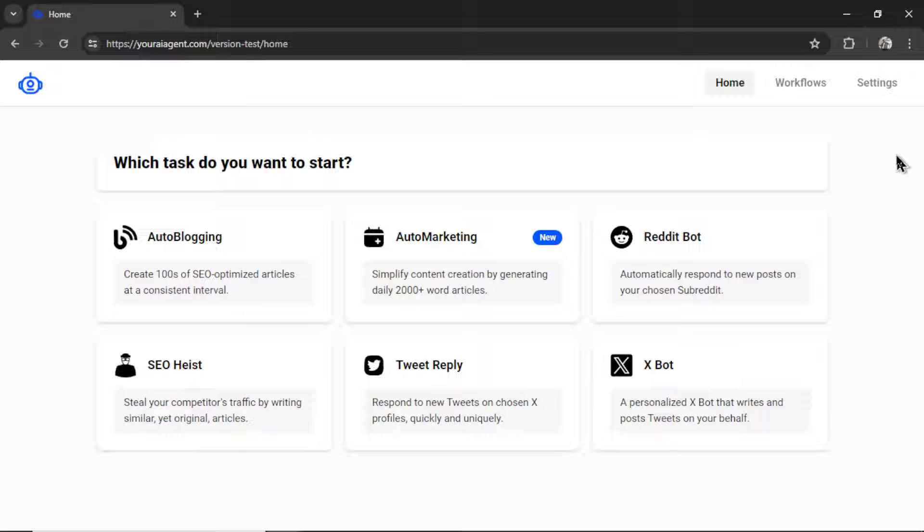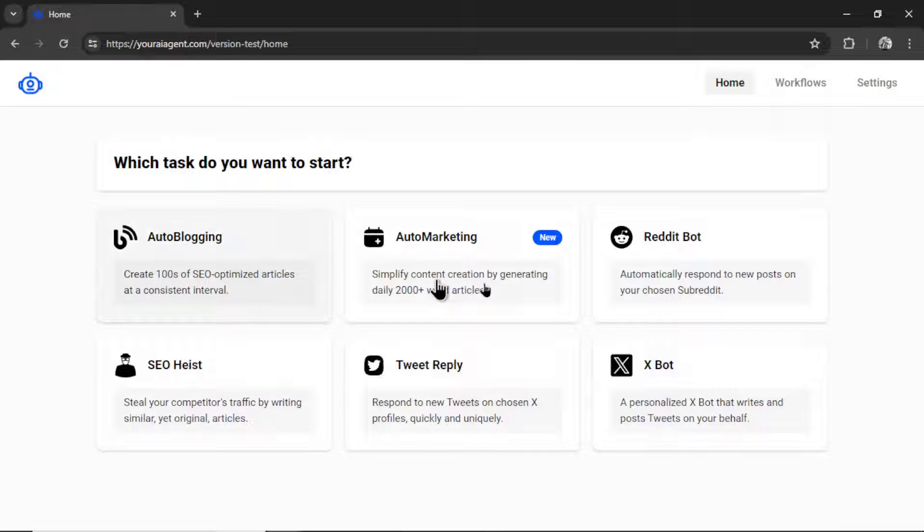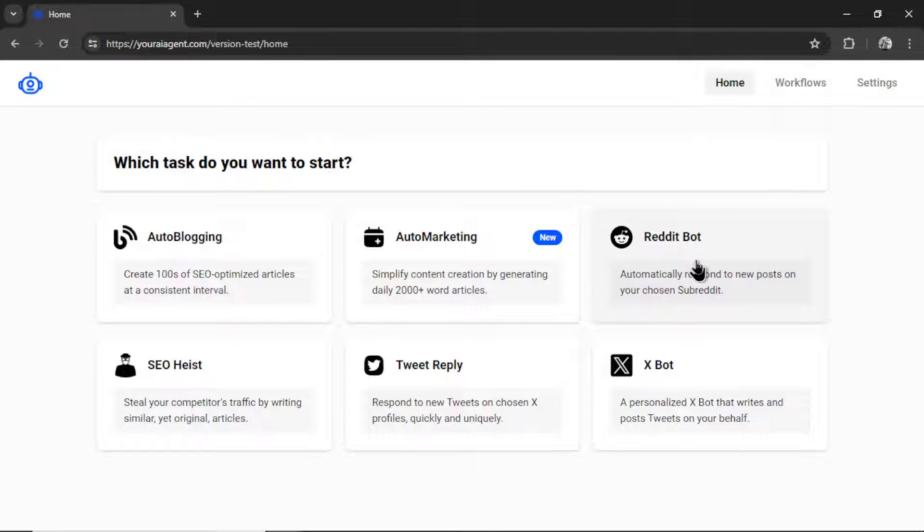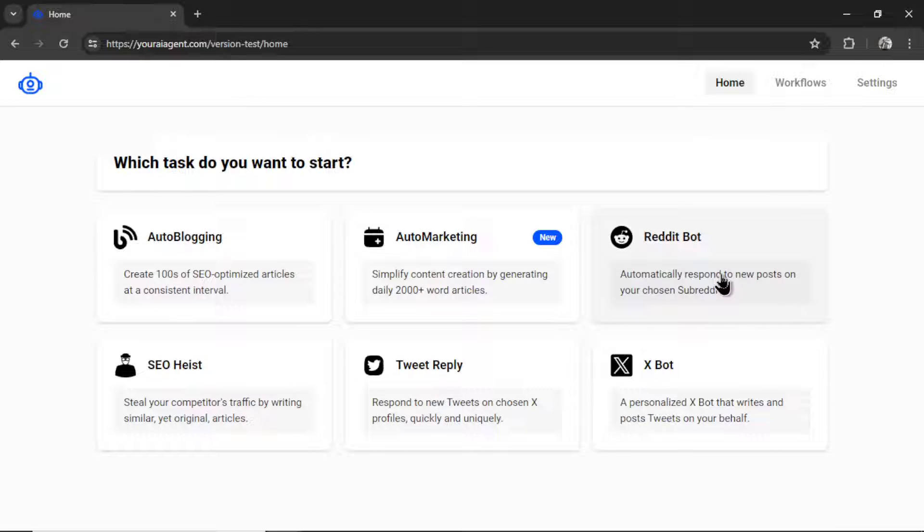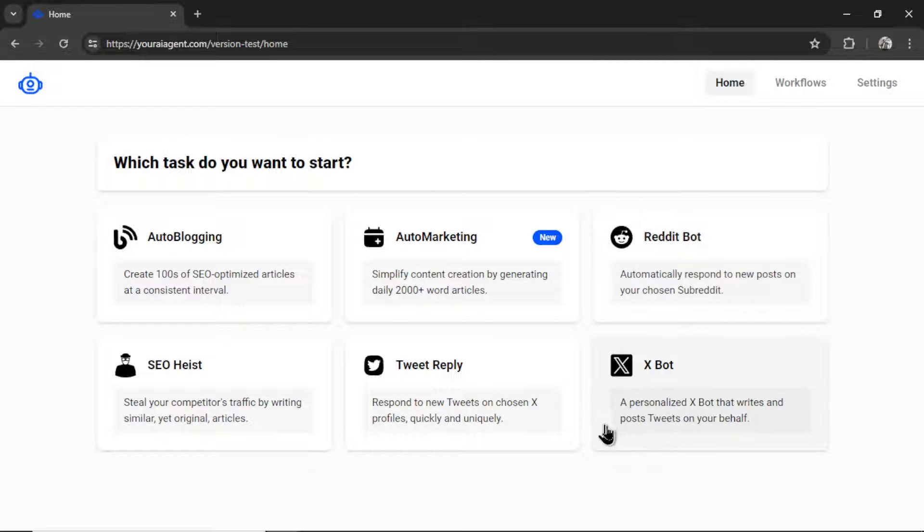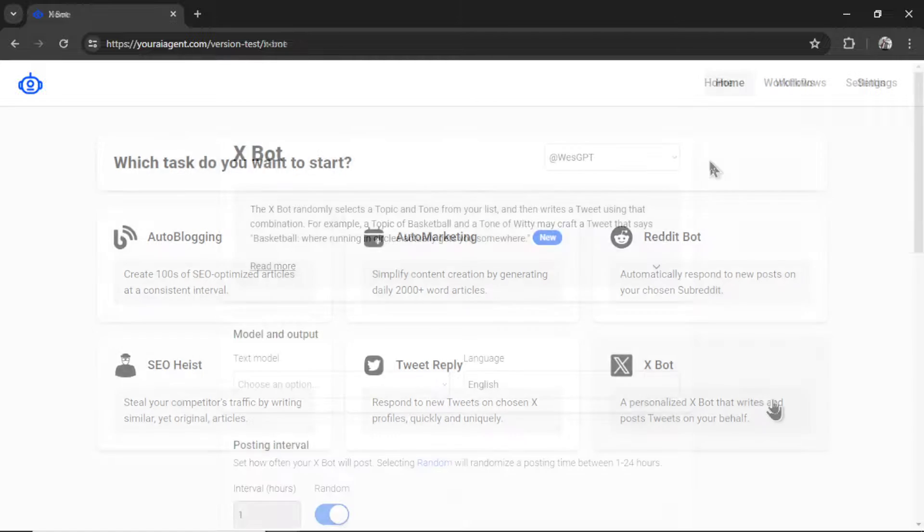Okay, now for the fun stuff. Your AI agent currently has six different AI tasks. We can create an agent for each of these. If you're curious about what these other ones do, I have many other videos on this YouTube channel. Click on the Your AI agent playlist. But for this one, we are setting up an XBot. So I'm going to click on this task.